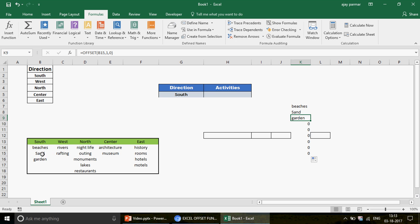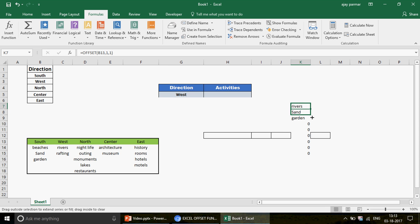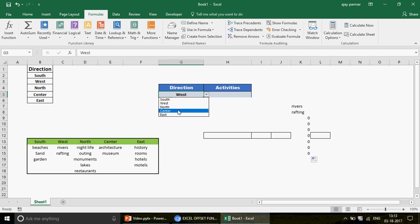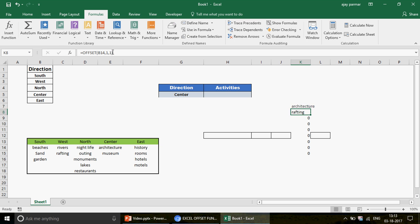To show items from a different direction, you need to change the column number. To show River and Rafting, move one column right by setting column number to 1. For Center items like Architecture and Museum, you'd move three columns — setting it to 3. But we need to automate this column number so it changes dynamically with the user's selection.